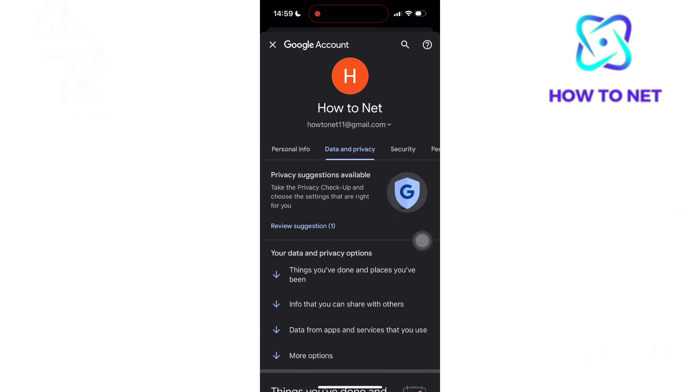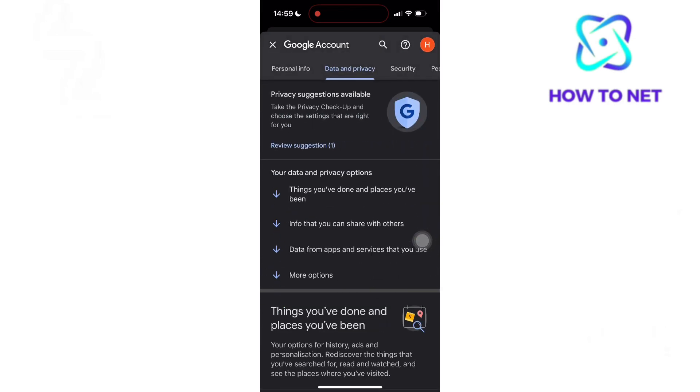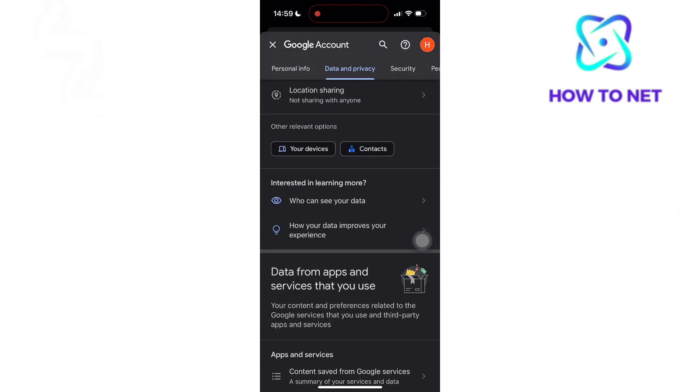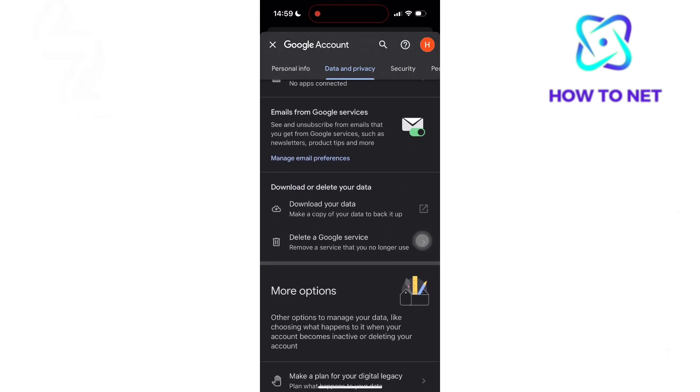Slide to Data and Privacy. In this section, scroll down to More Options.